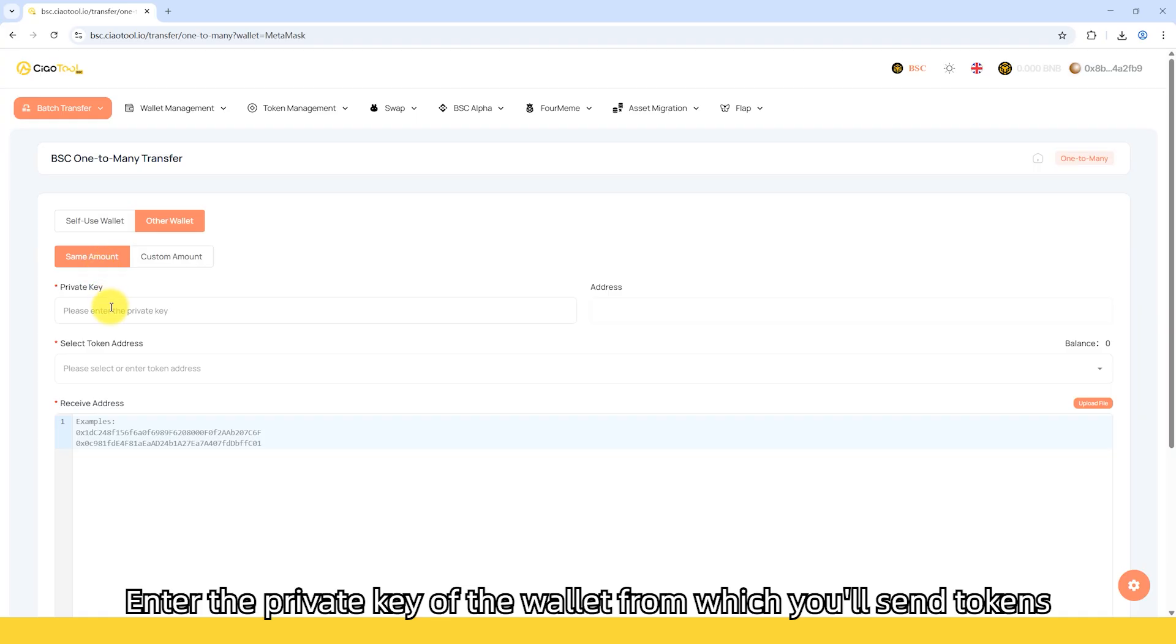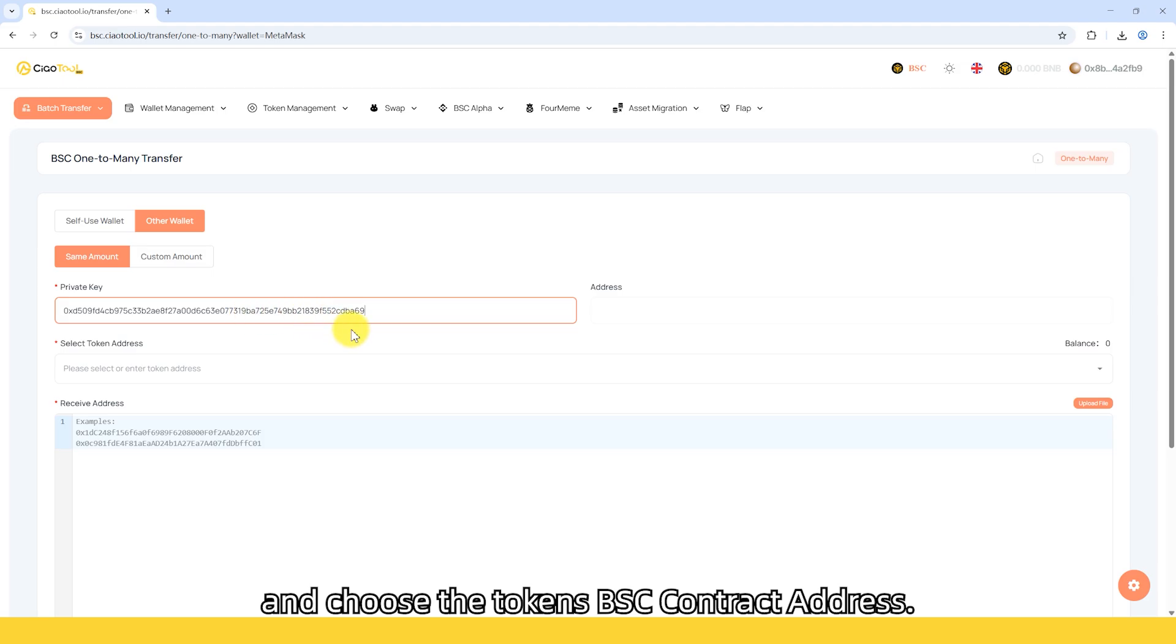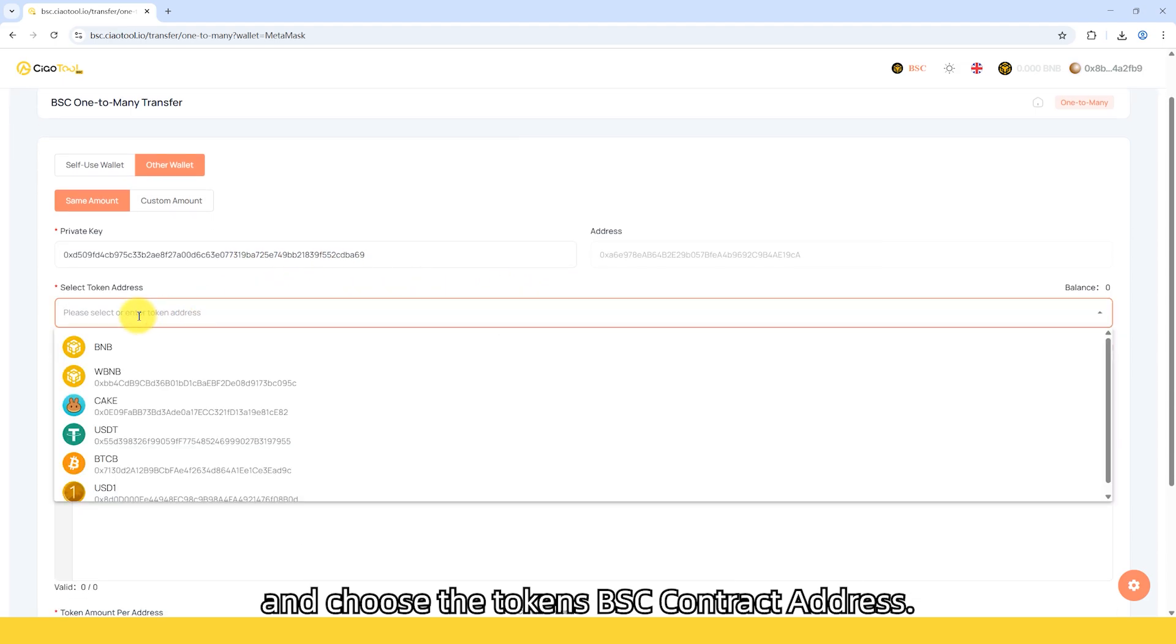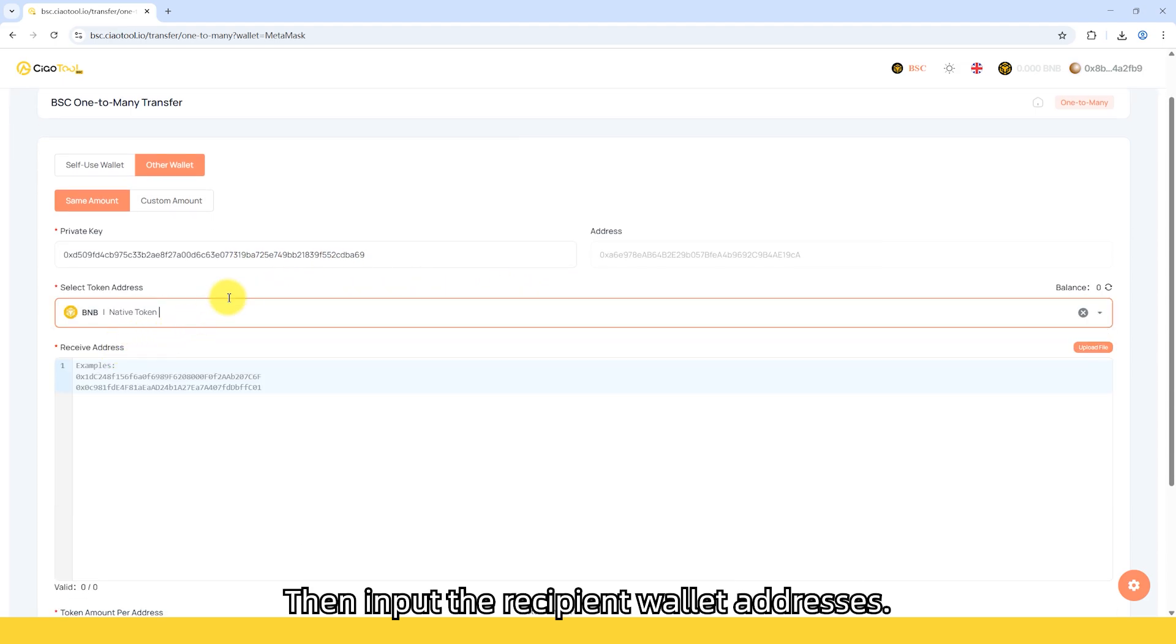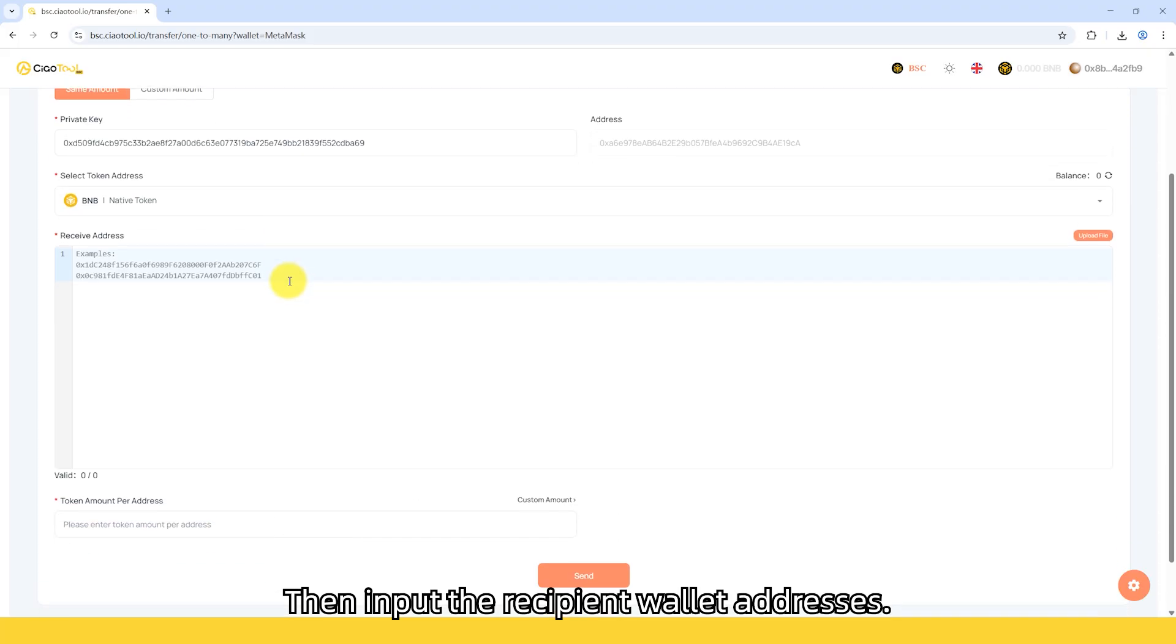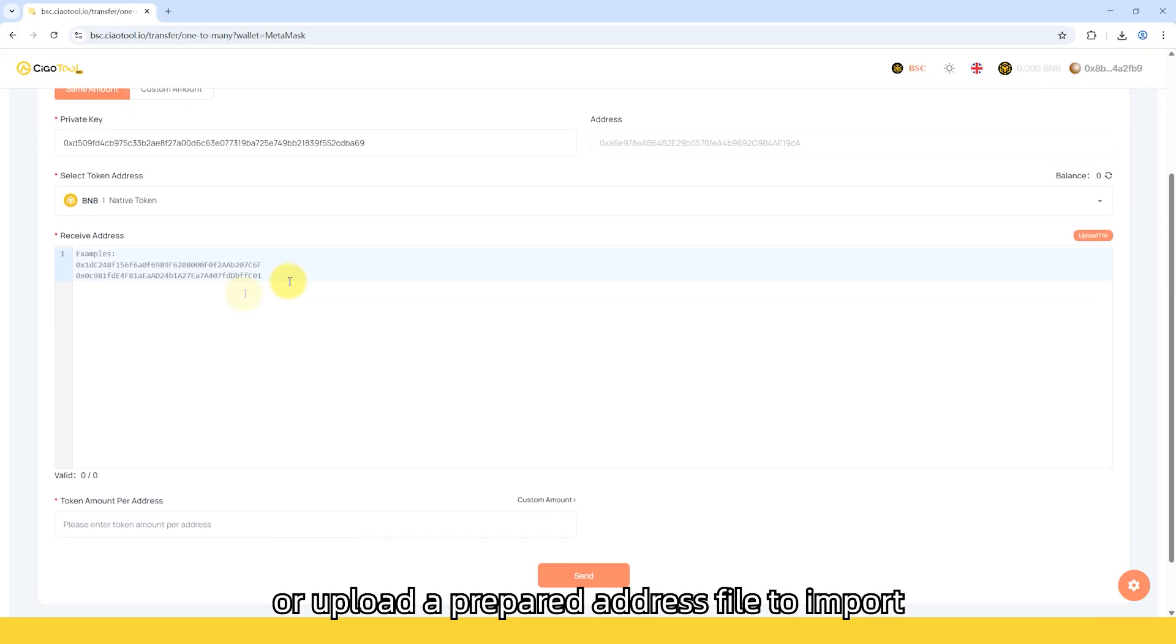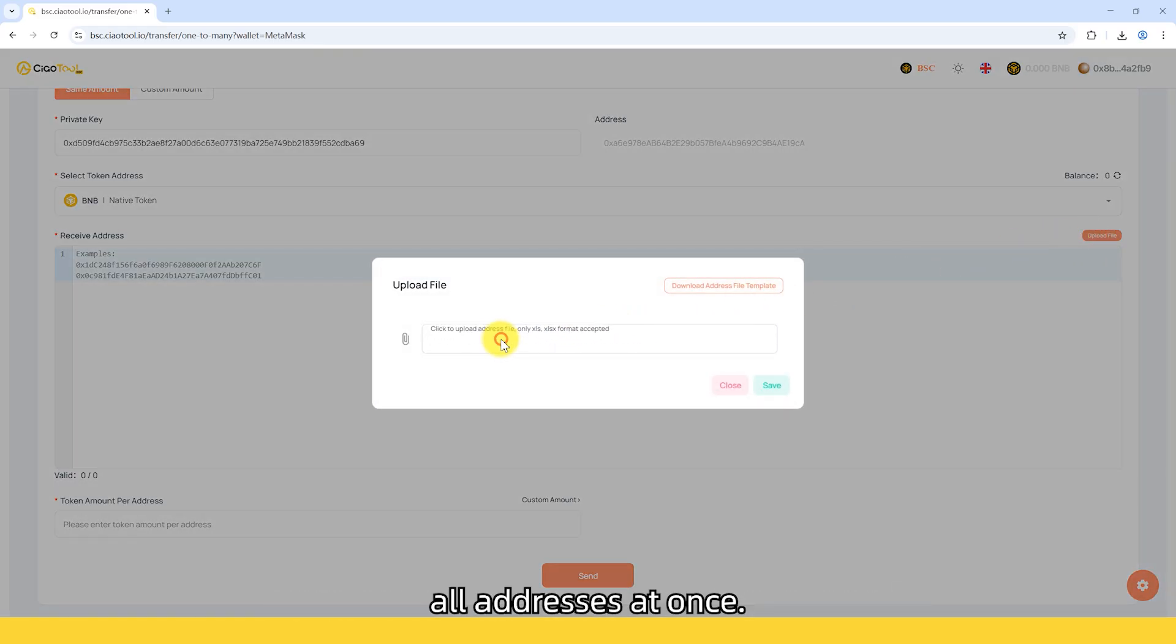Enter the private key of the wallet from which you'll send tokens and choose the token's BSC contract address. Then, input the recipient wallet addresses. You can manually enter them or upload a prepared address file to import all addresses at once.